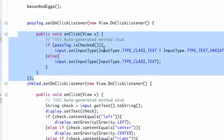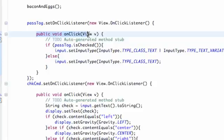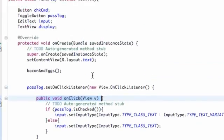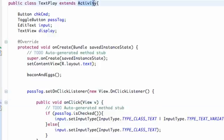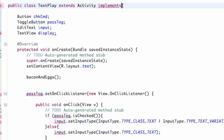Basically we can clean this up by just having one onClick method and defining what we want to do within there. So we're going to scroll up to the top of our class where it says 'extends Activity'. When we extend a class we can use some of the methods, but what we can also do is implement a class — we're going to say 'implements'.